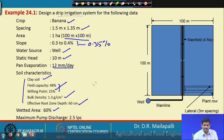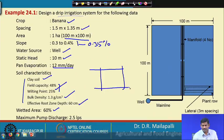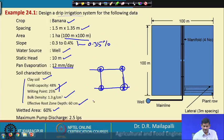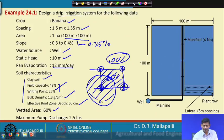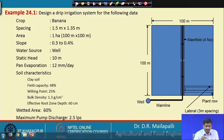The wetted area is 60 percent — meaning each dripper effectively wets 60 percent of the land, not the entire area. The maximum pump discharge is 2.5 liters per second. This completes the given data for the design problem.